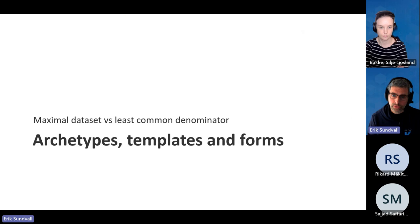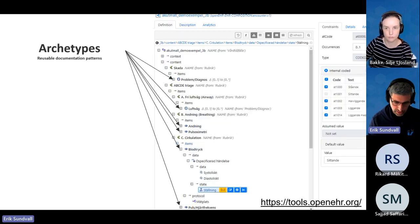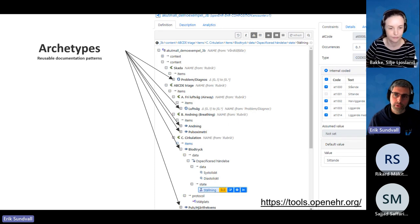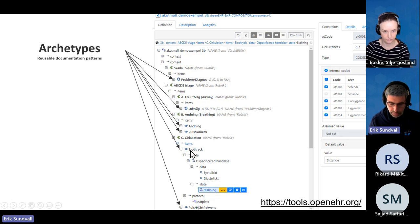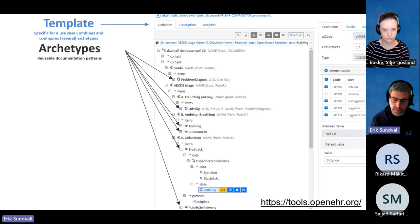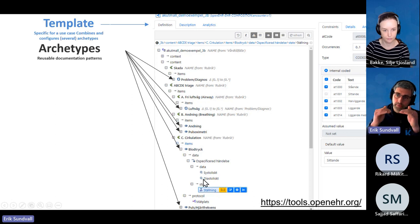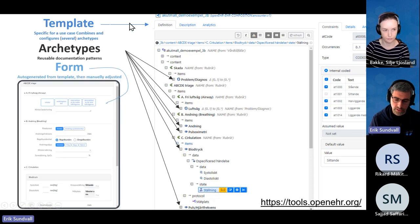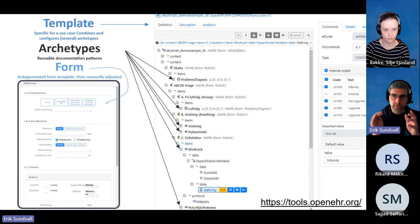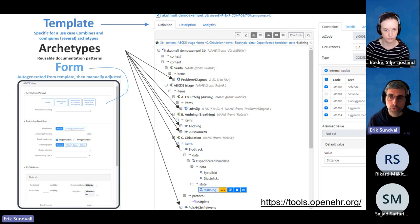Taking another angle on what Silje talked about — here's what using archetypes looks like in practice. You have archetypes — for example, airway, breathing, pulse oximetry, blood pressure — and they are put inside something called a template. When you make a template, you pick some archetypes and select which data fields from those archetypes are valid or useful in this template. Then, after making a template, you can more or less automatically create a form. You spend some time adjusting the form so it looks good, but all the data connections, logic, and structures are already connected — you don't have to manually wire each field to the database like in normal programming.